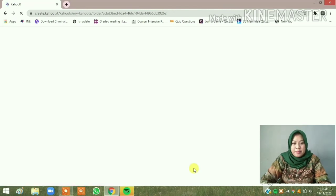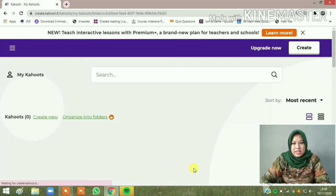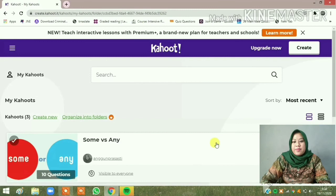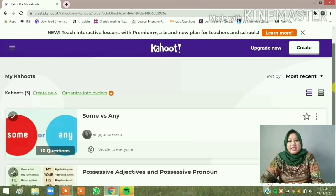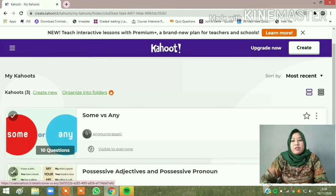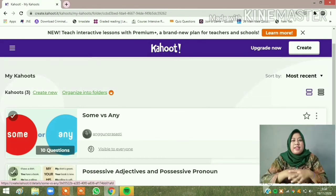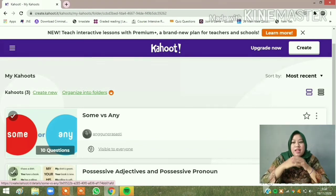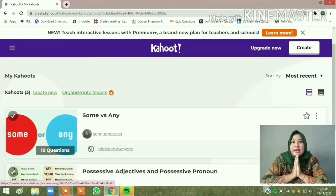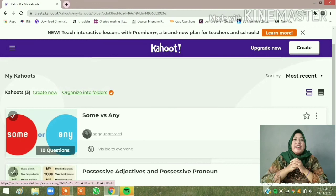Click 'Done'. This is the 'Some vs Any' quiz created just a minute ago, with zero plays because I haven't shared the link to my students yet. So how do you think about this, guys — is it quite easy to create a quiz for your students? I hope you like this video and I hope it is useful for you. See you and goodbye!